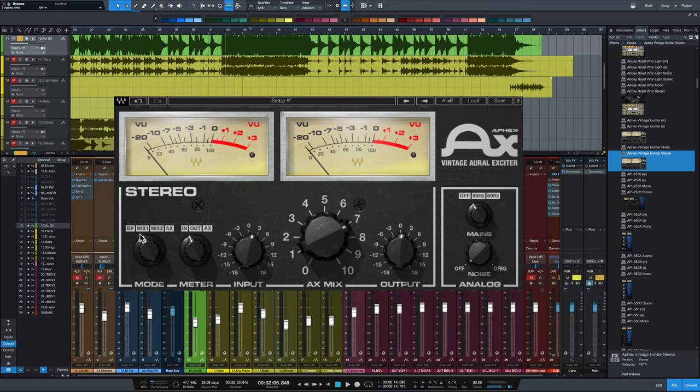that mode is for using it as an insert on a track and that recreates the hardware unit's send return sound, so as if you were setting it up as a hardware send. Mix 2 recreates the hardware's mix mode insert sound. That's also very different sounding from mix 1, as you'll see. And then AX mode is for use as a send.